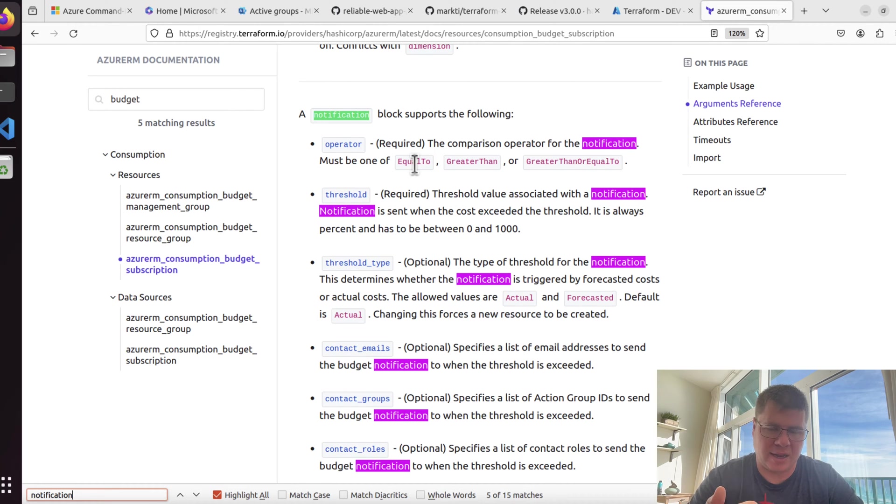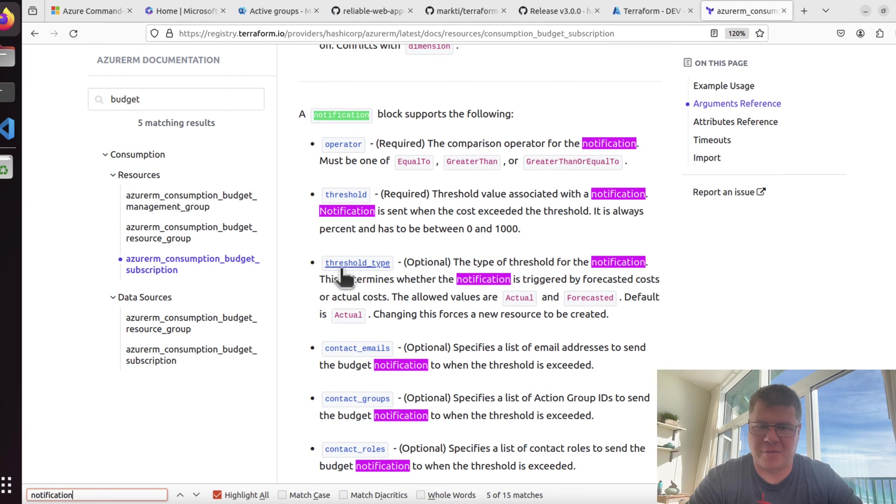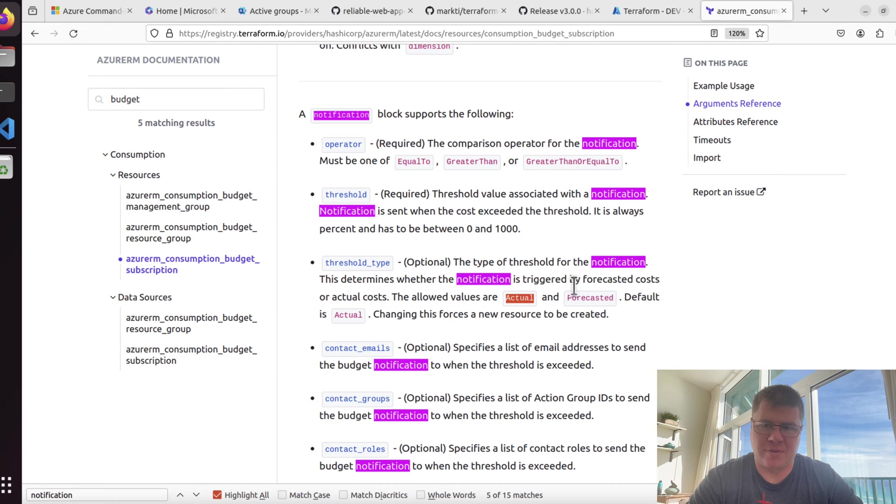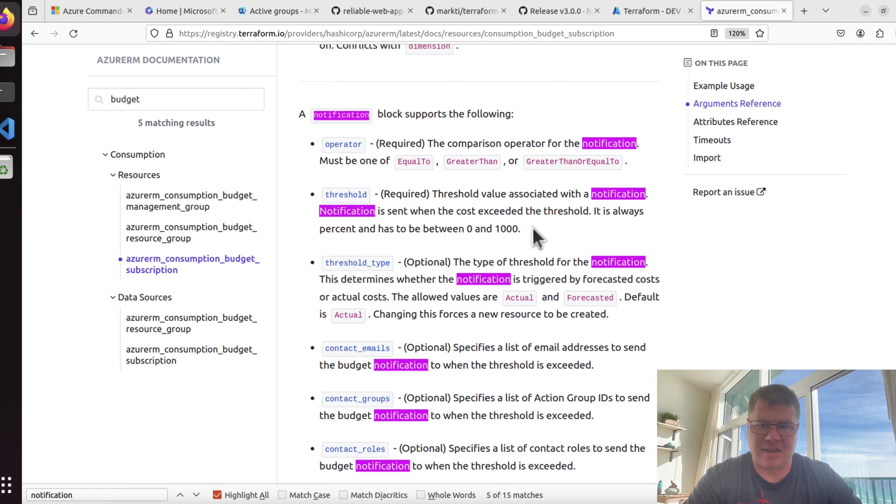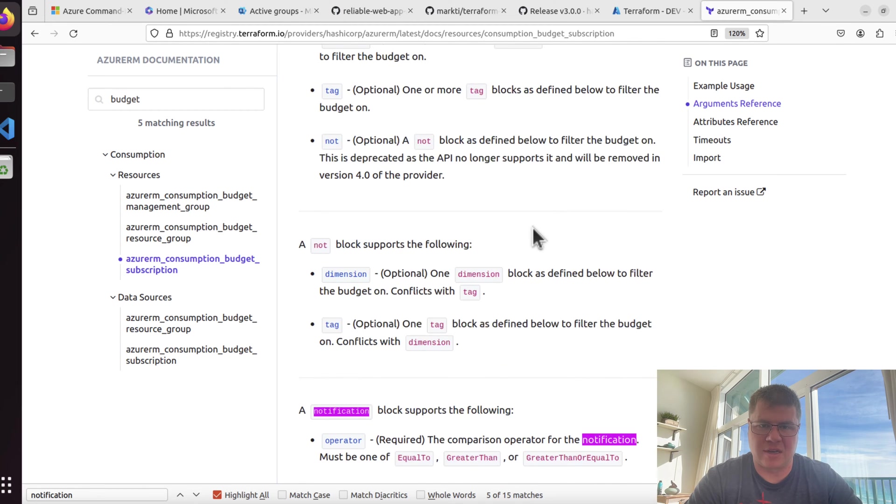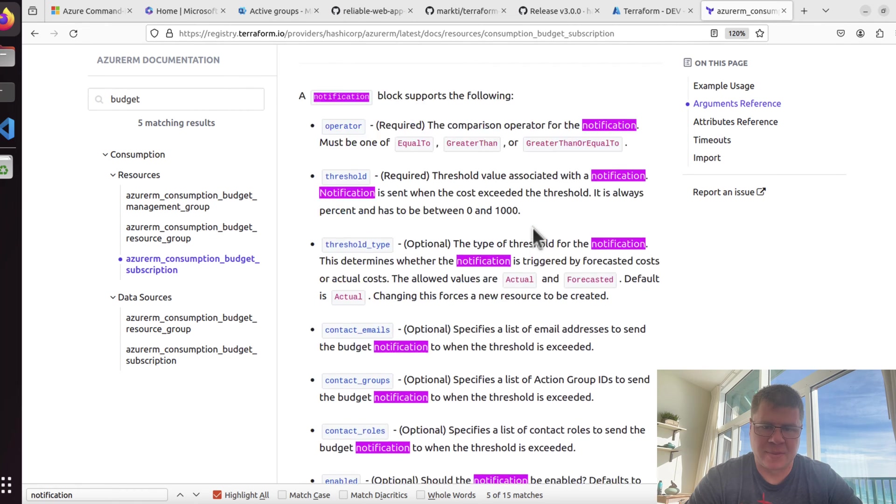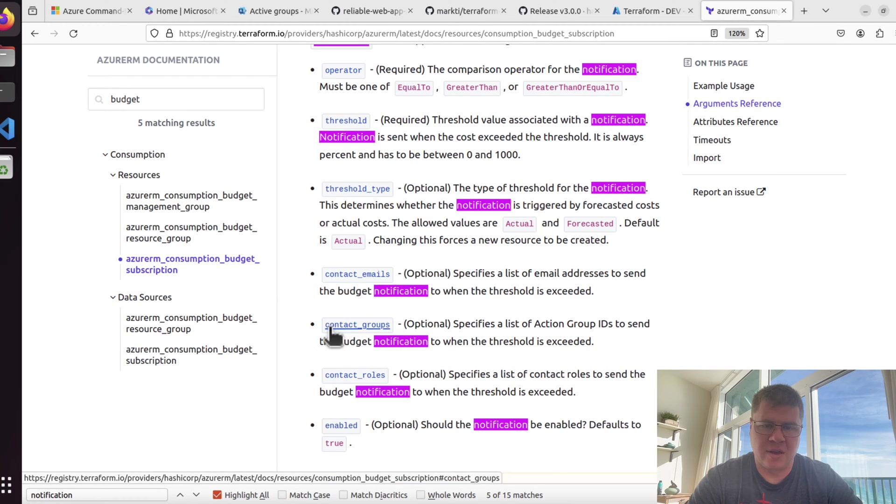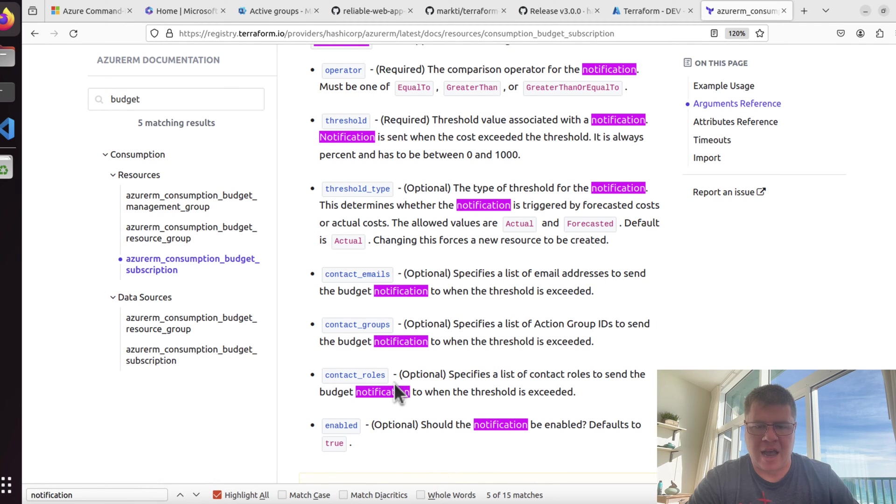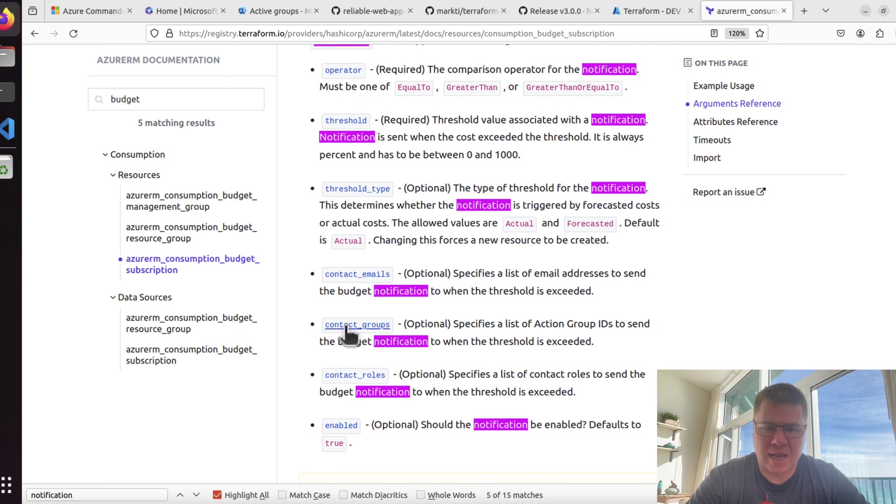Time grain is monthly. Time period seems like when this budget is applicable. You can set an effective date range. If not set, this will be 10 years from the start date. The time period block is required, and the start date within that block is required. You don't necessarily need an end date. The notification block is also required.